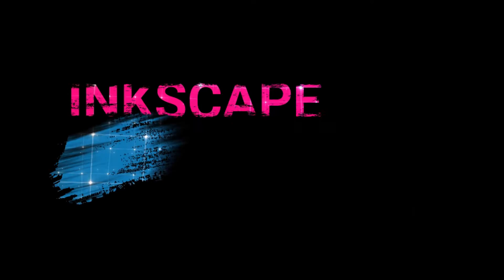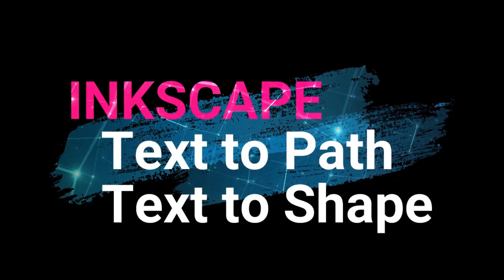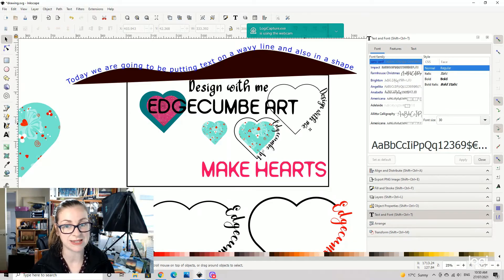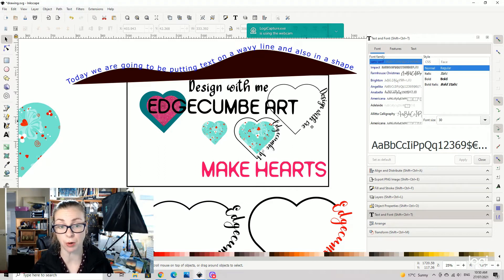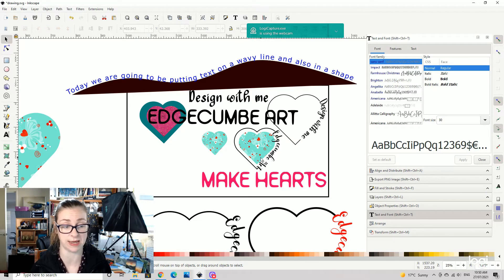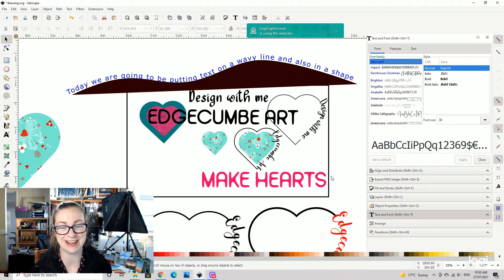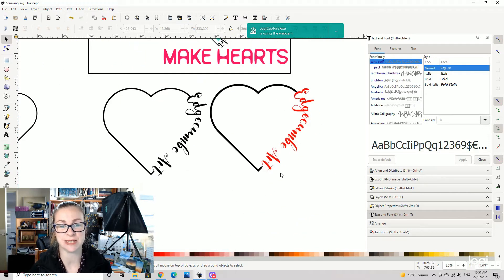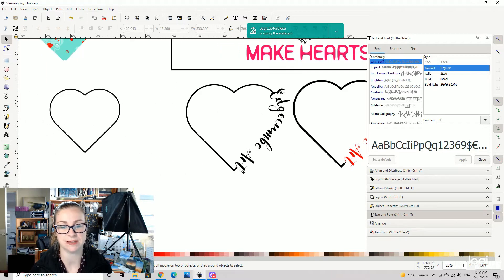Anyway, let's get into the tutorial looking at text on a wavy line and also putting a word inside a shape. Here we are over in Inkscape. For those of you that don't know, Inkscape is a free program you can use for graphic design, which is fantastic. Today we're going to be putting text on a wavy line and putting some text inside a shape, as you can see here.